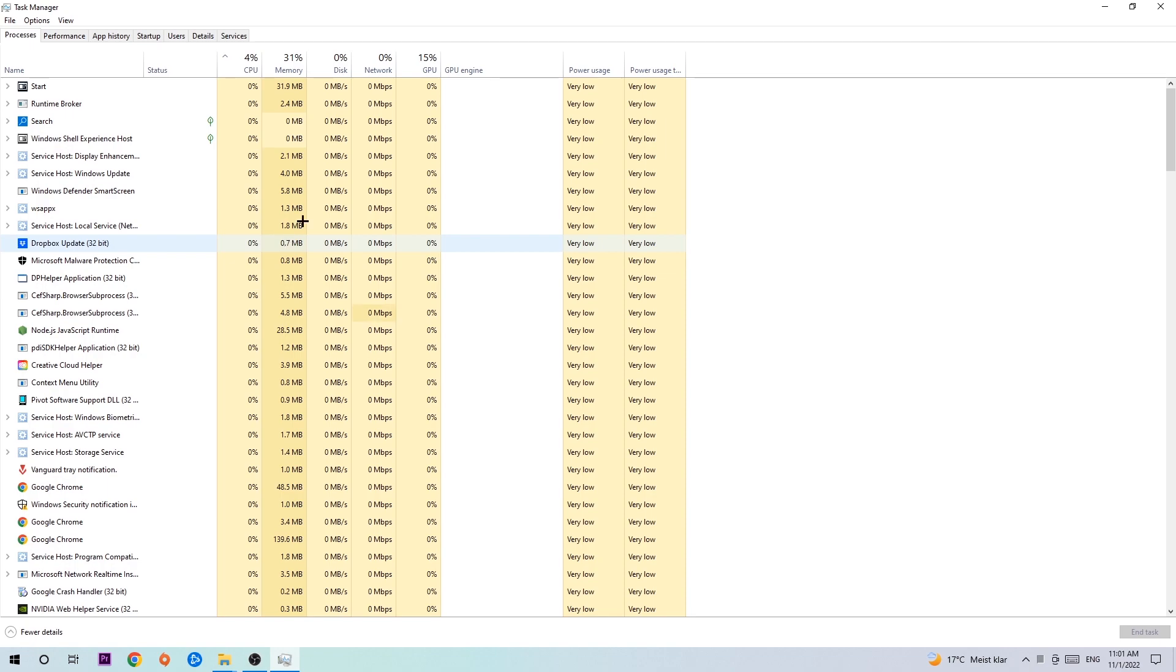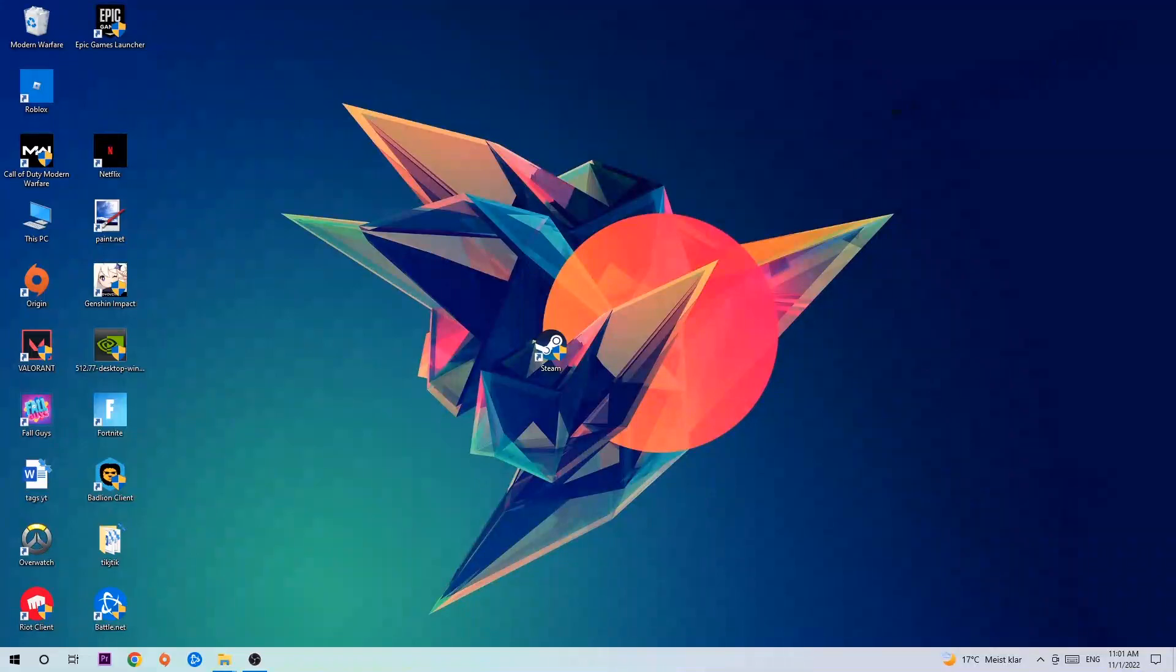Once you've finished with that I want you to close the Task Manager and afterwards search for an empty spot on your desktop. You're going to right-click and simply navigate to the very bottom where it says Display Settings.